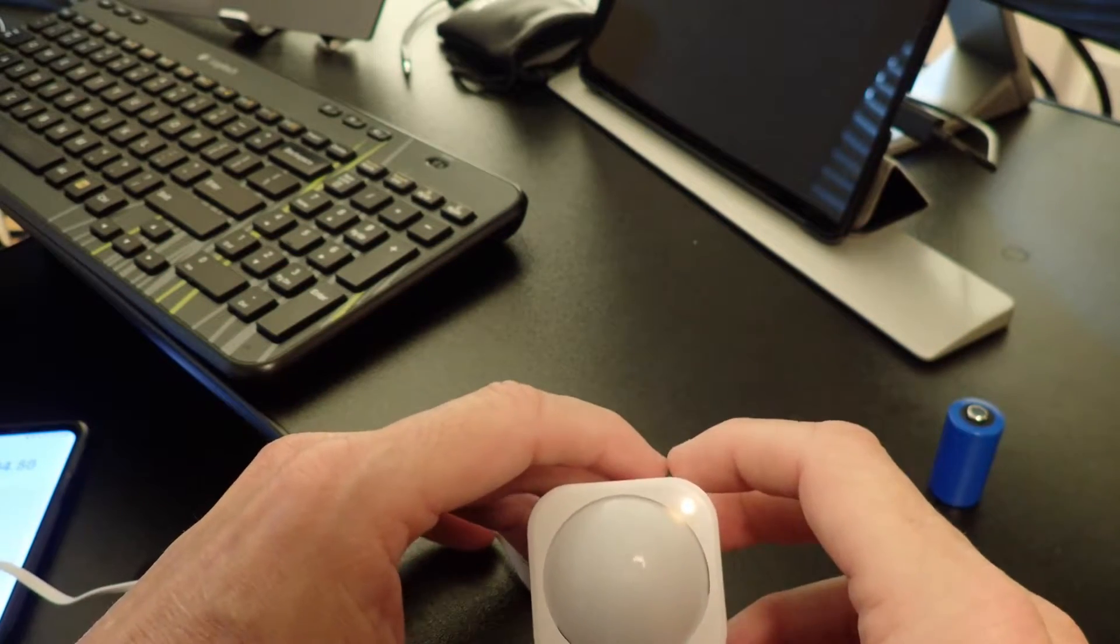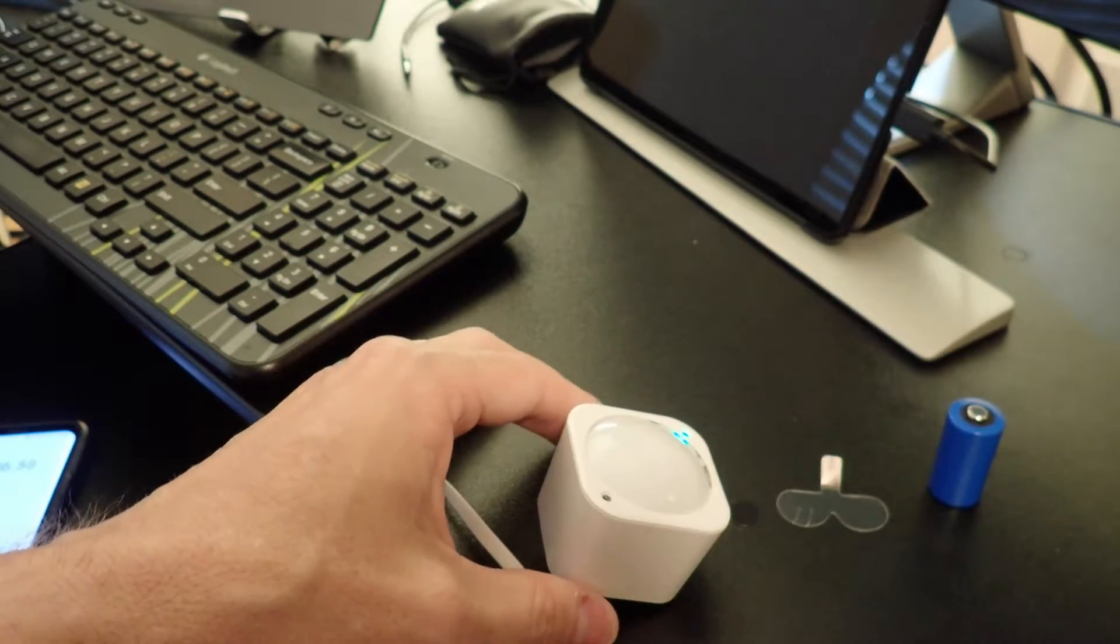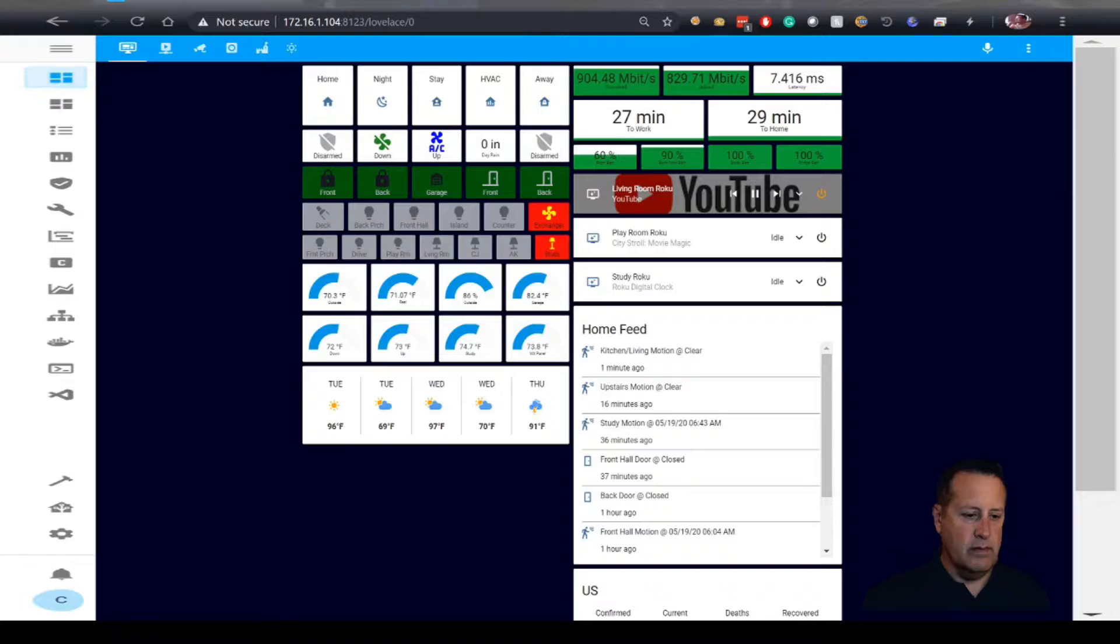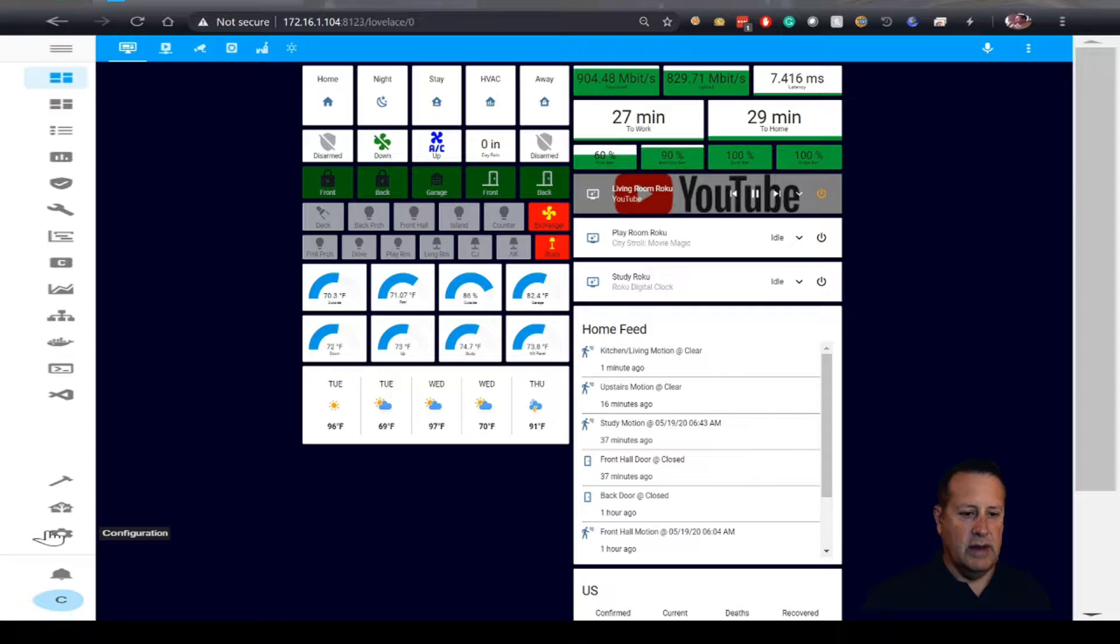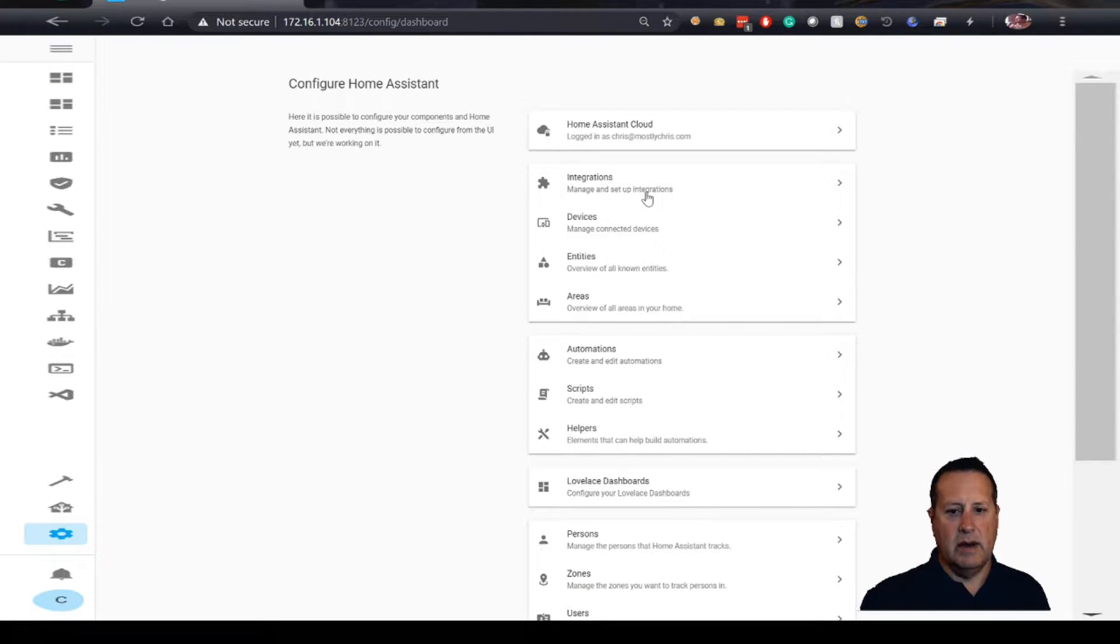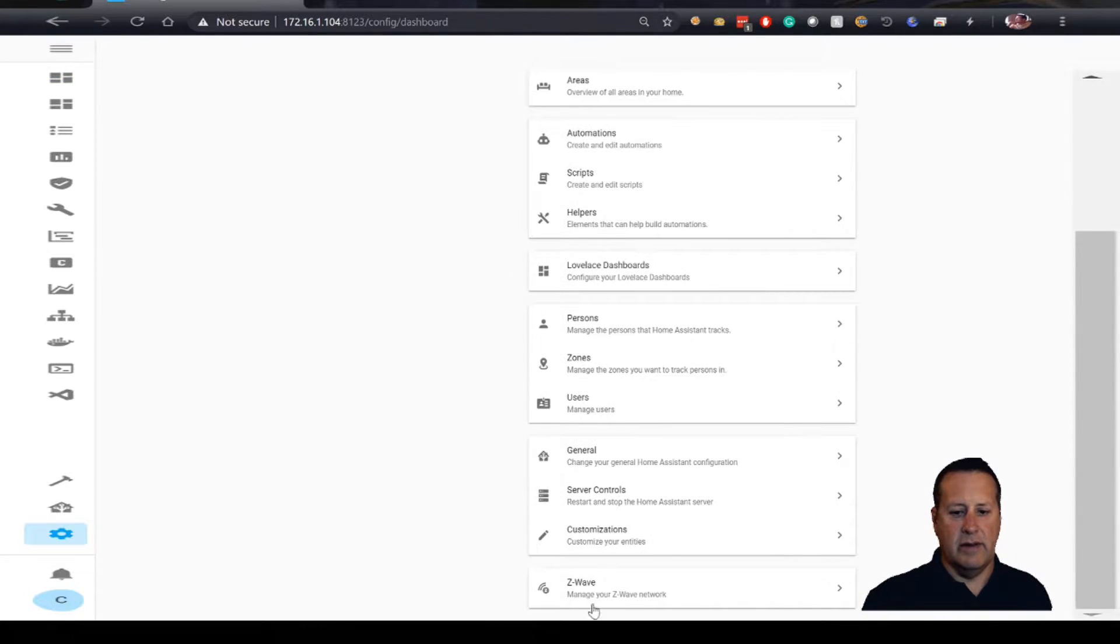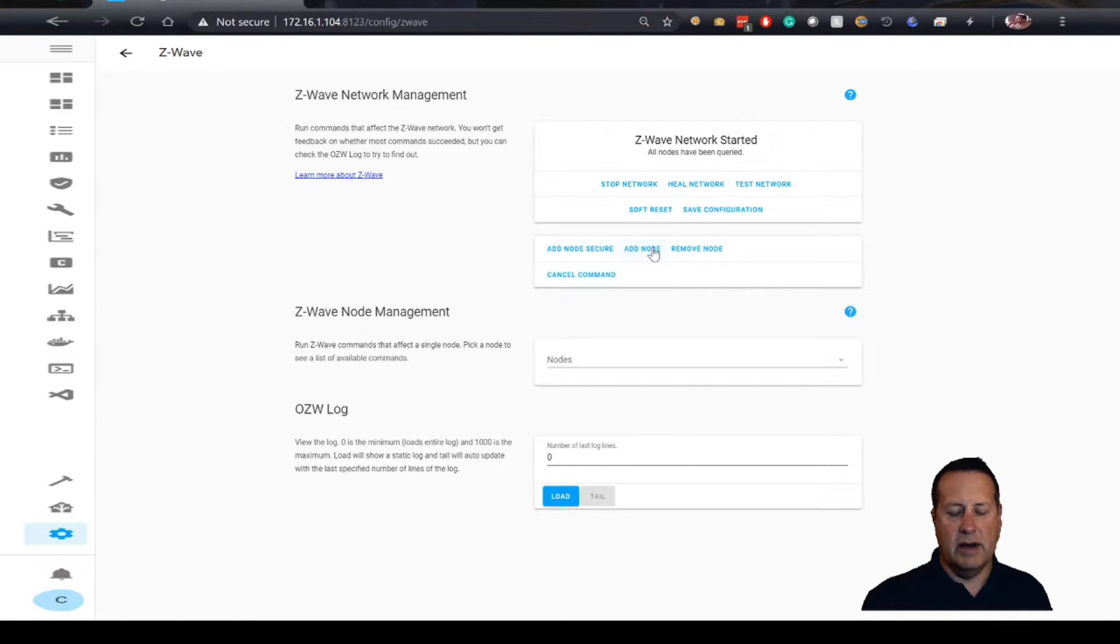Now we're going to add this to our Z-Wave setup. First things first, come down to configuration, scroll down to Z-Wave, click on Z-Wave, and then click on the add node button right here.